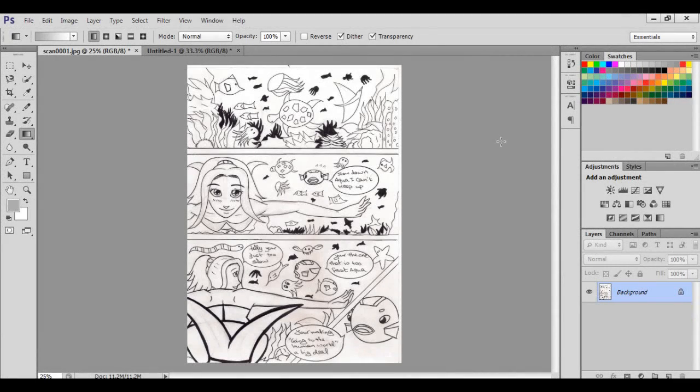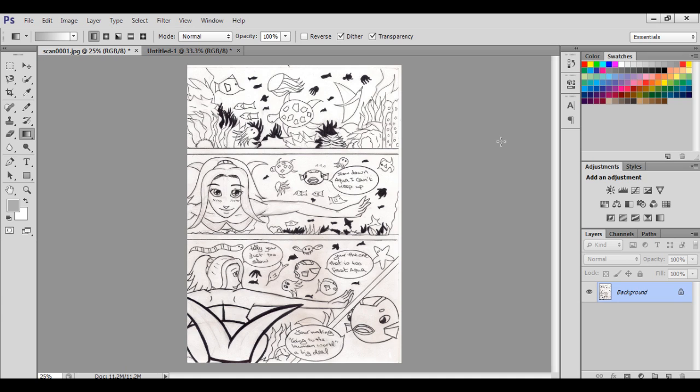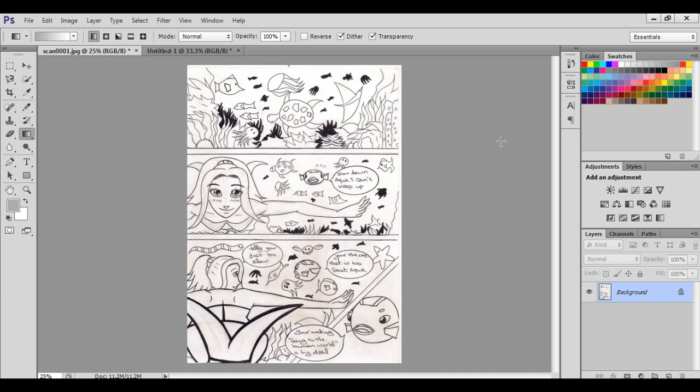Hi guys, this is Sarah and in this video I want to show you how I tone and screen tone my work with Photoshop. In future videos I'm going to show you how I also do it with Illustrator, and how I combine the two programs together. Since everyone's familiar with Photoshop, I thought it would be a good start to begin with Photoshop CS6.